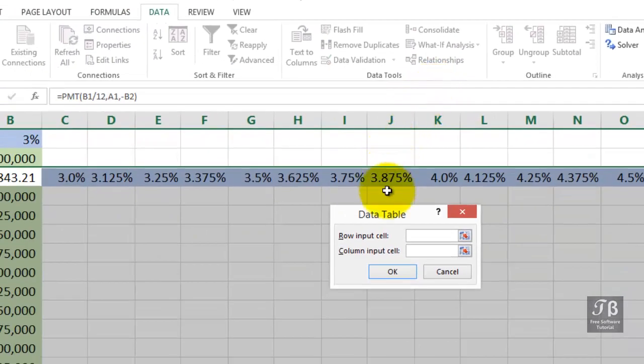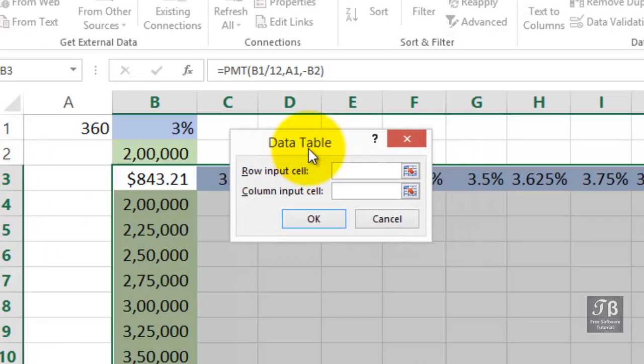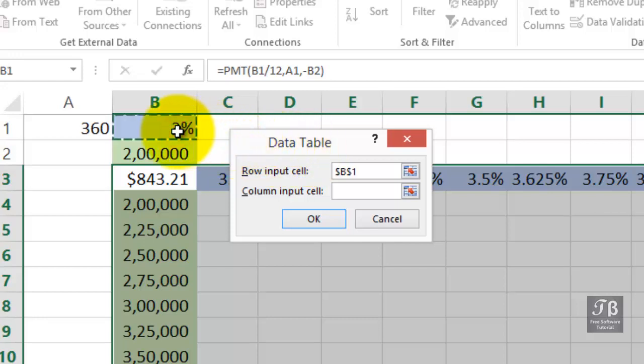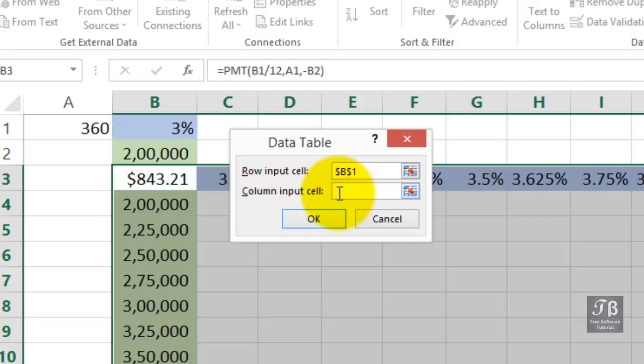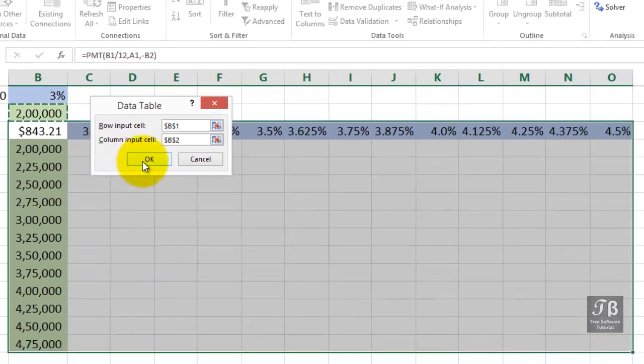Data Table is going to use that master formula in cell B3. What is our row input cell? It's going to be B1. Just click it. What is our column input cell? It's going to be B2. And so I've color coded them to match up the data that we're trying to refer to here. We'll click OK.